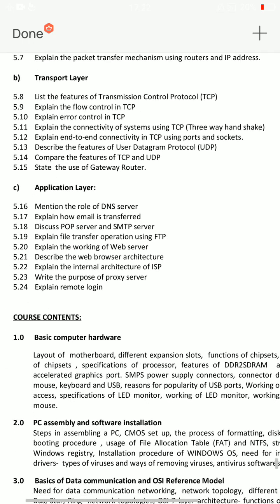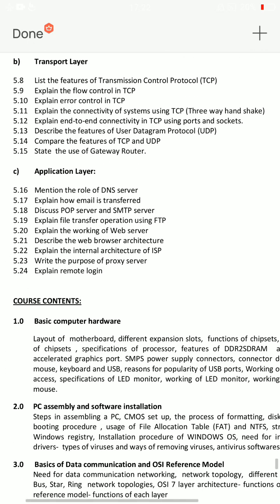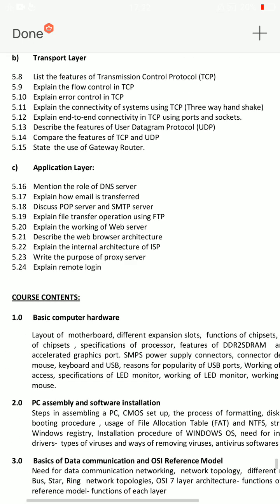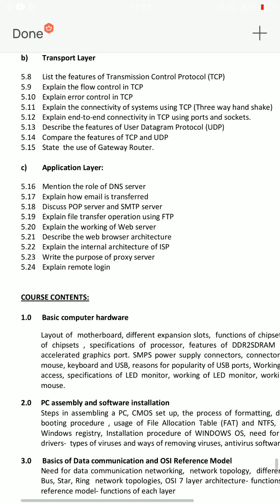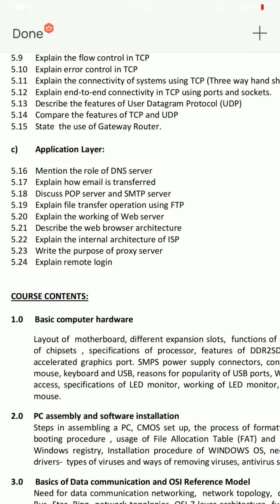In the application layer, there are two important questions. First: Explain how email is transferred — question 5.17. Second: Explain the address file transfer option using FTP.